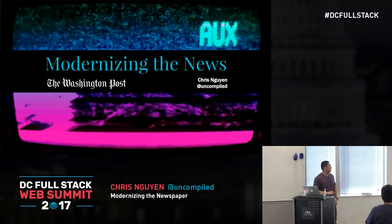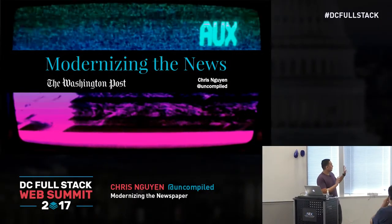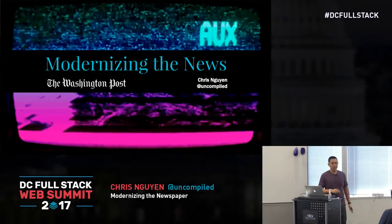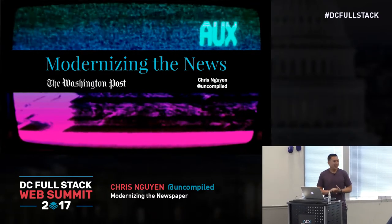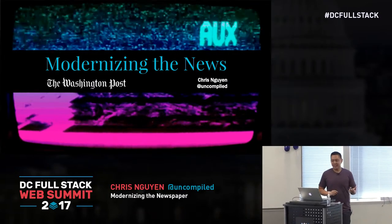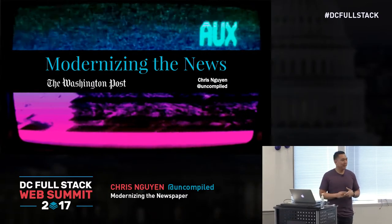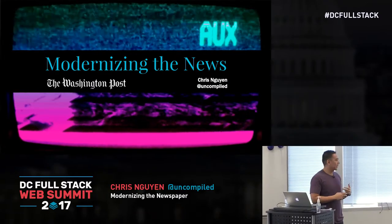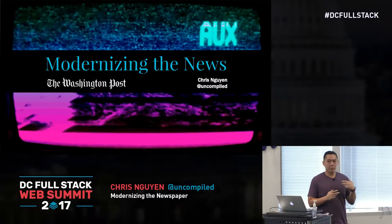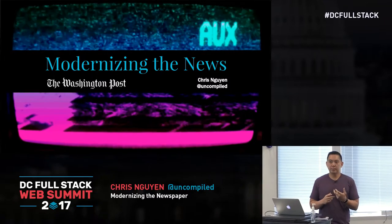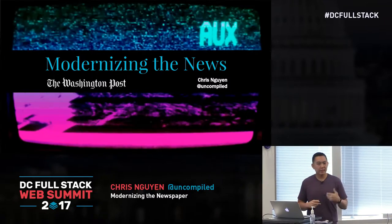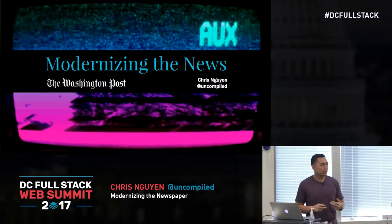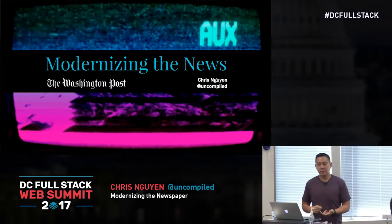Hi, everyone. I'm an engineer at the Washington Post, and I work on a tool called Page Builder, and it lets newsrooms tell their stories in new and interesting ways.